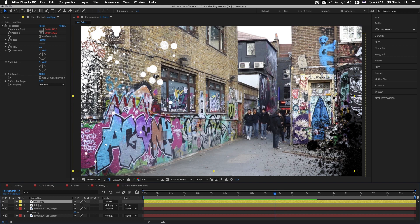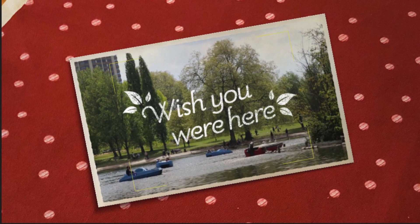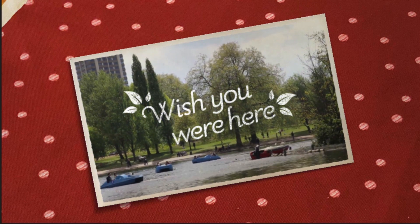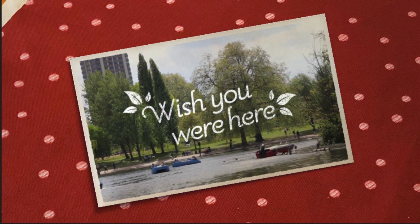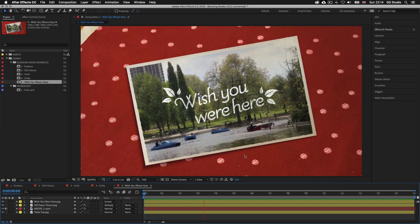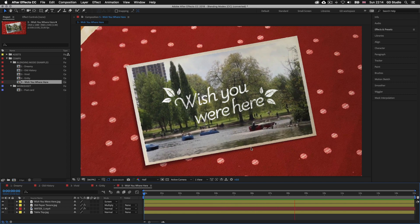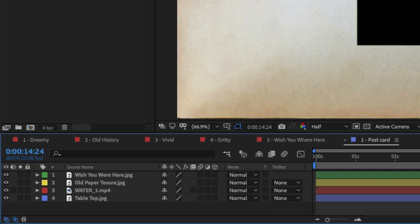Those are a few examples of the types of effects that can be achieved using blending modes in After Effects. Back in the project panel I want to show you one last example — double click on the fifth comp, Wish You Were Here. What we have here is a combination of image and video layers creating a moving image postcard, the kind a designer could create for a social media post or video presentation. This example uses some basic effects and presets along with the same blending techniques as the previous examples. In the project panel, under the Blending Mode Examples folder there is a Worksheets folder with a comp called Postcard — double click on it to follow along.